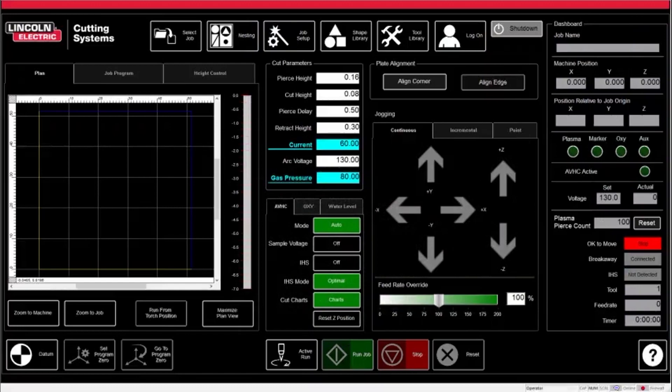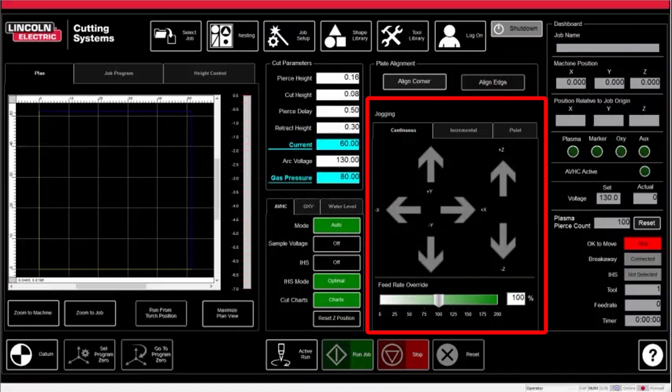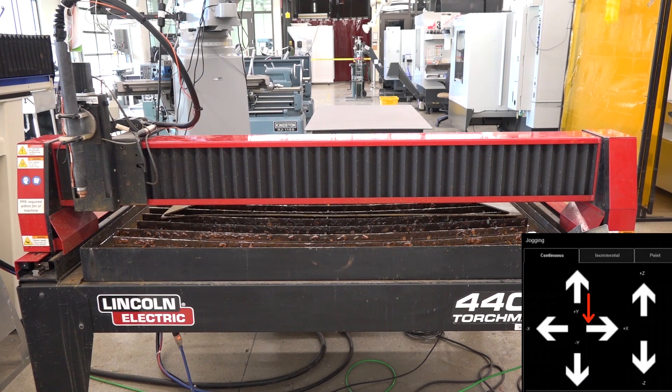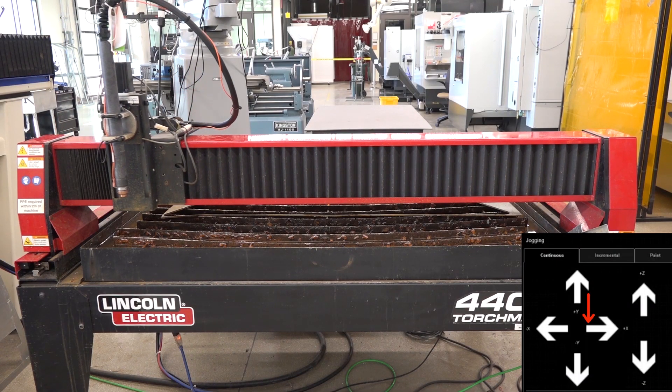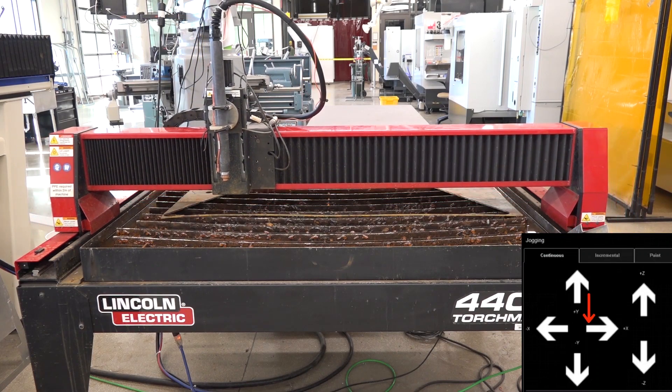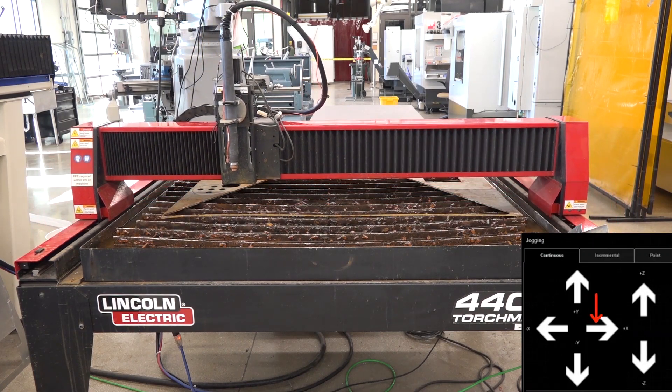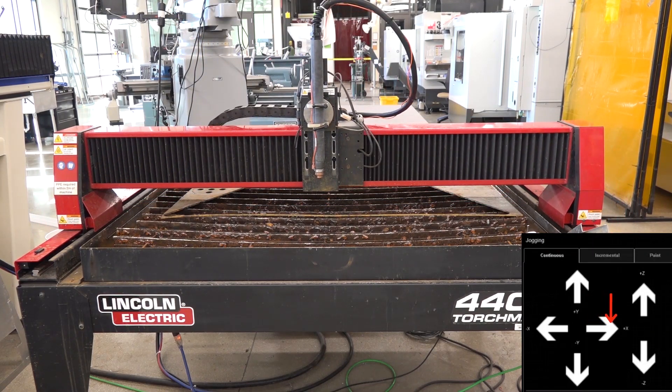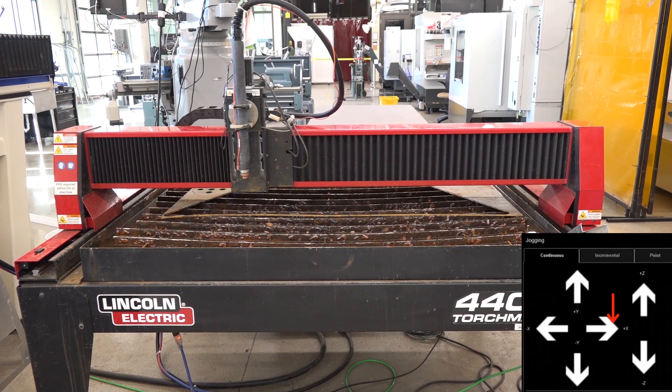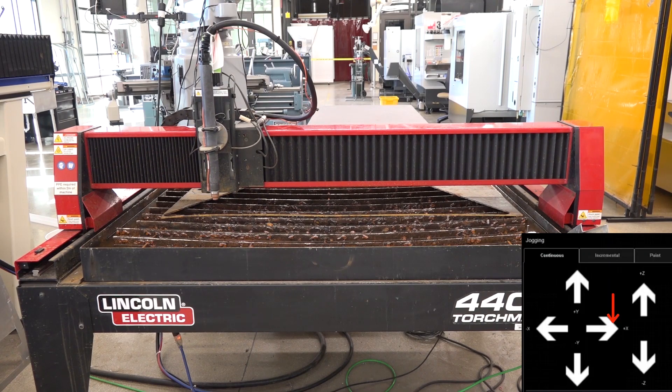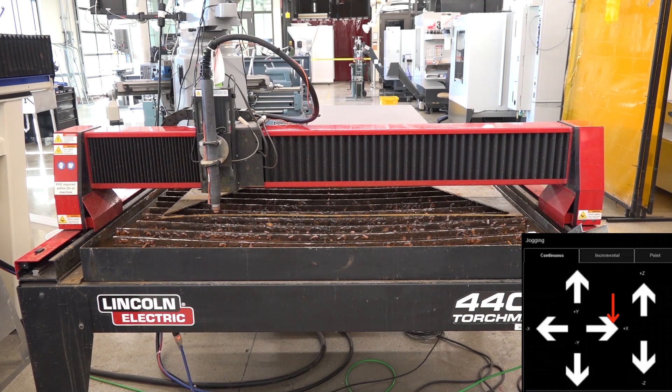On the right, we have the jog controls. These are the arrows in the X, Y, and Z directions. X and Y will move you along the table, while the Z jog will move the torch head up and down. If you tap and hold at the base of the arrow, the cutter will jog slowly. Sliding your finger along the arrow will increase the speed. You will want to use the jog controls to move the plasma cutter out of the way to load your stock.